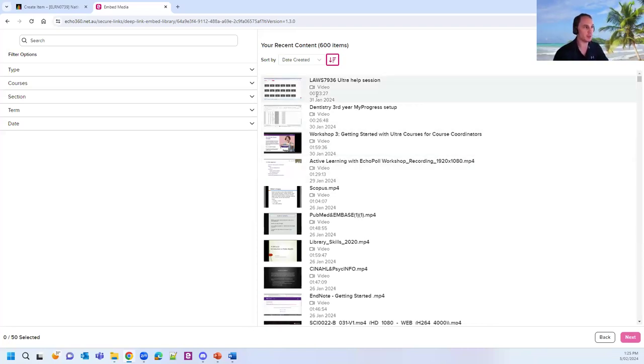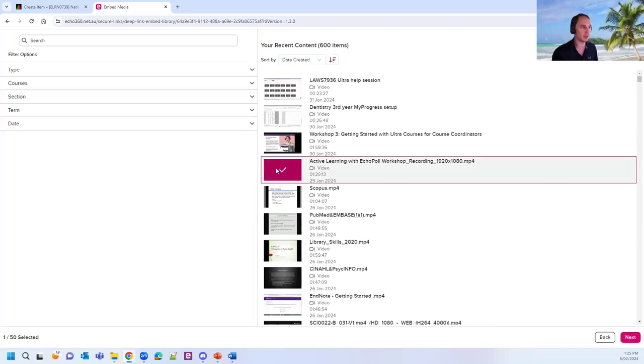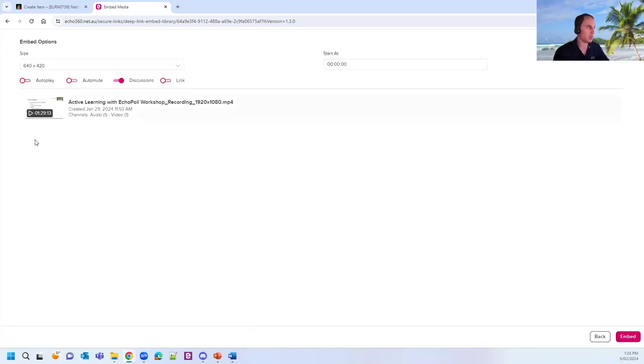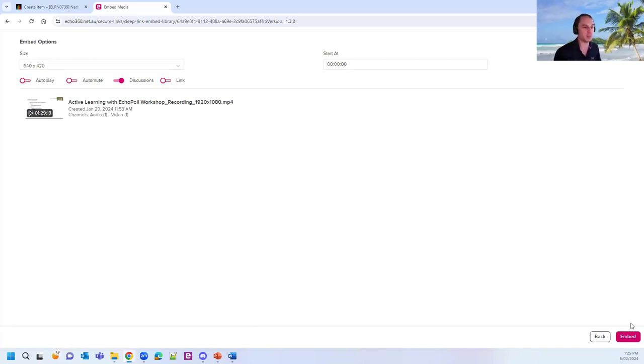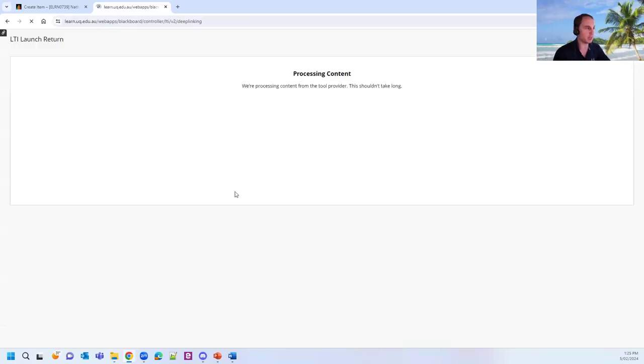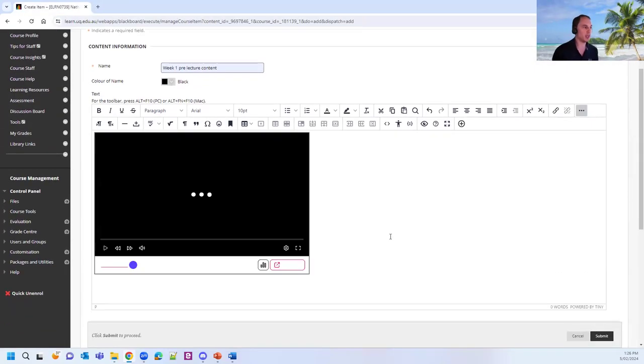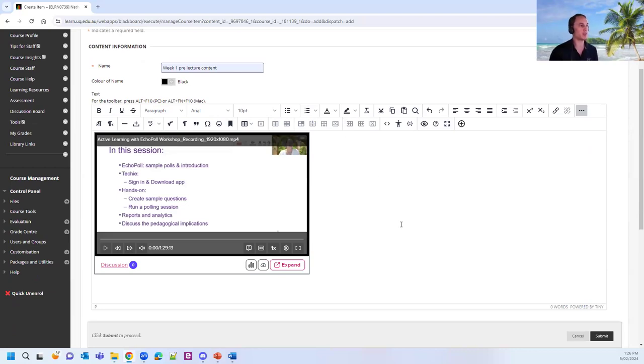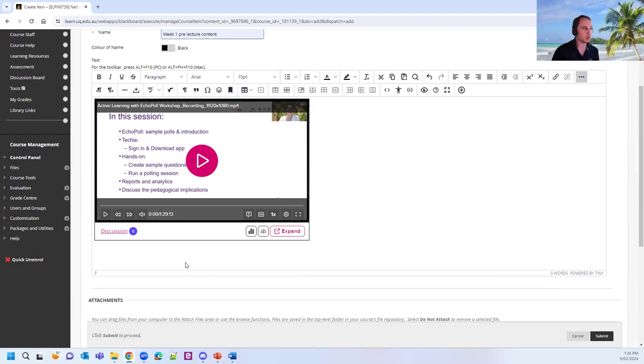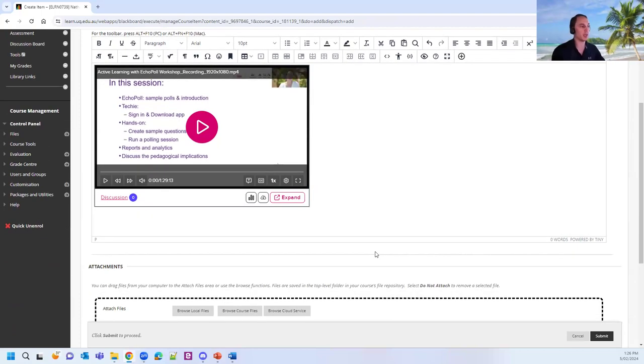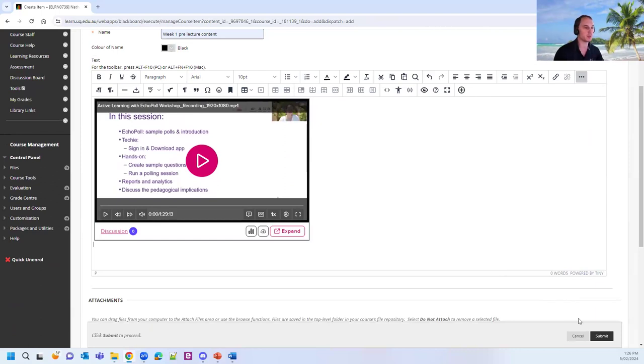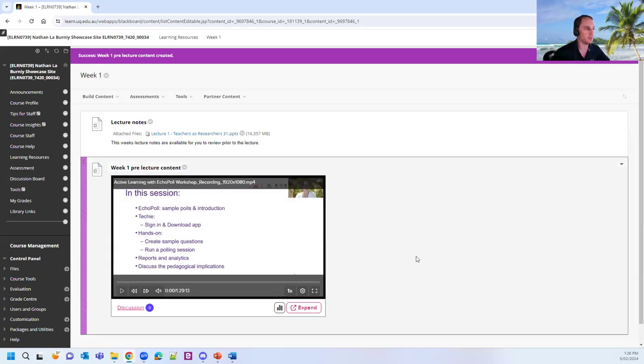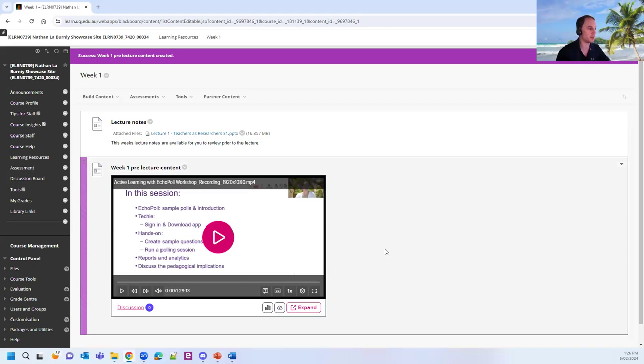So once I've located my video, I just select it and it will get a tick on it. Down the bottom, I'll be able to hit on the next button. It'll then give you some embed options. For the most part, you don't need to edit any of those. You can just go through and click on the embed button down the bottom. This will then go through and embed the video into your text box there. You can add any additional information underneath the video if you want. Attach any documents as required. Then click on the submit button. And this will then embed the Echo 360 video into your content.